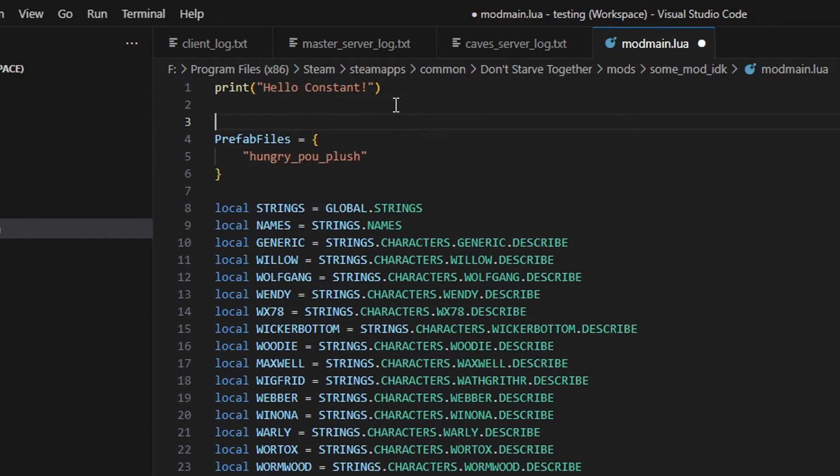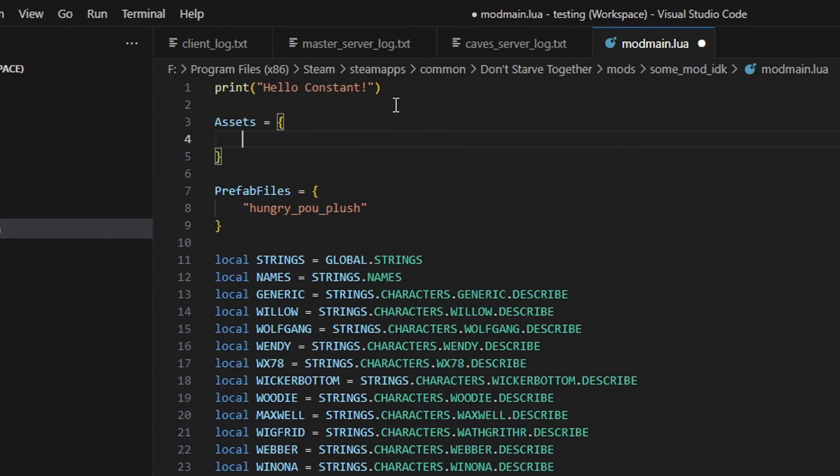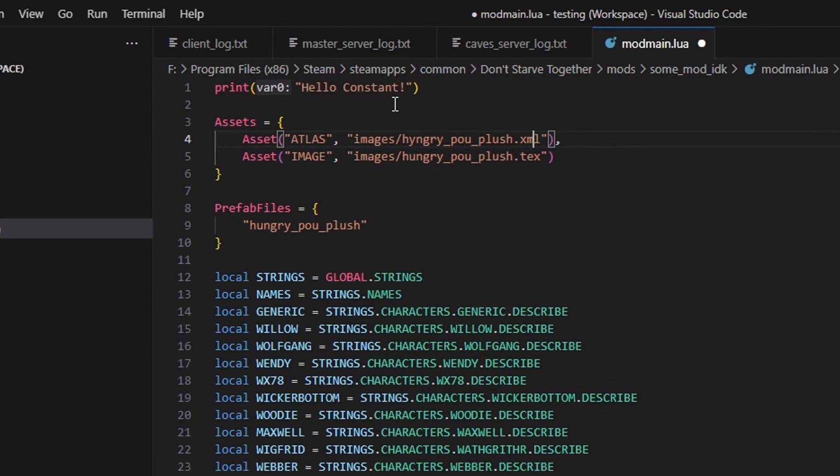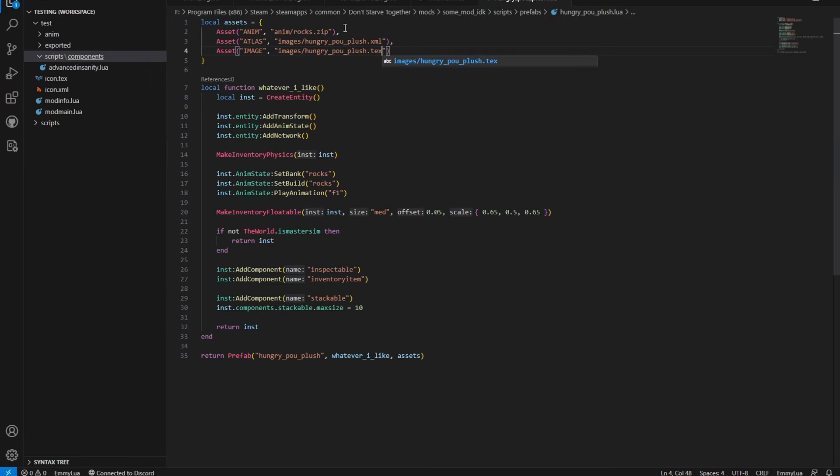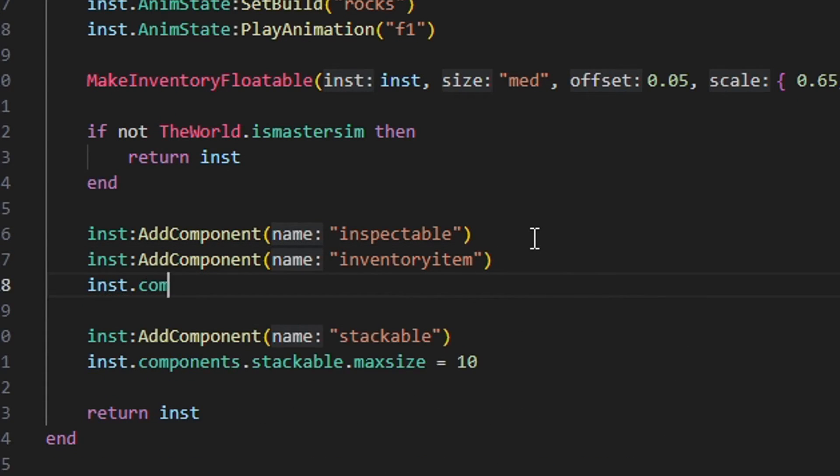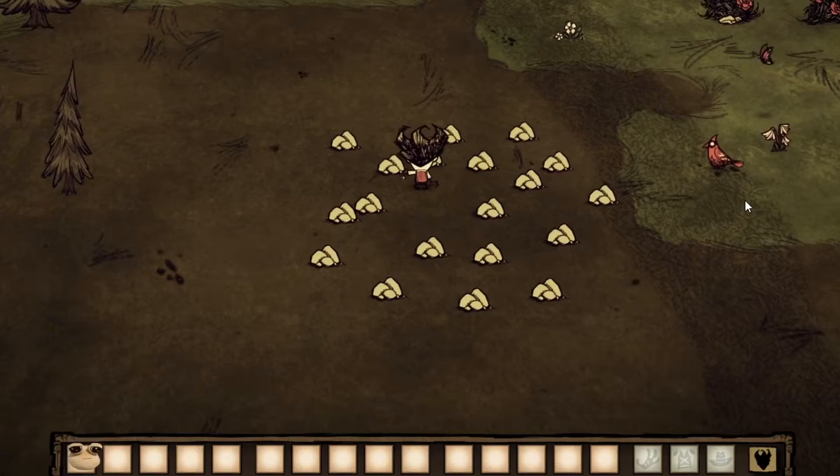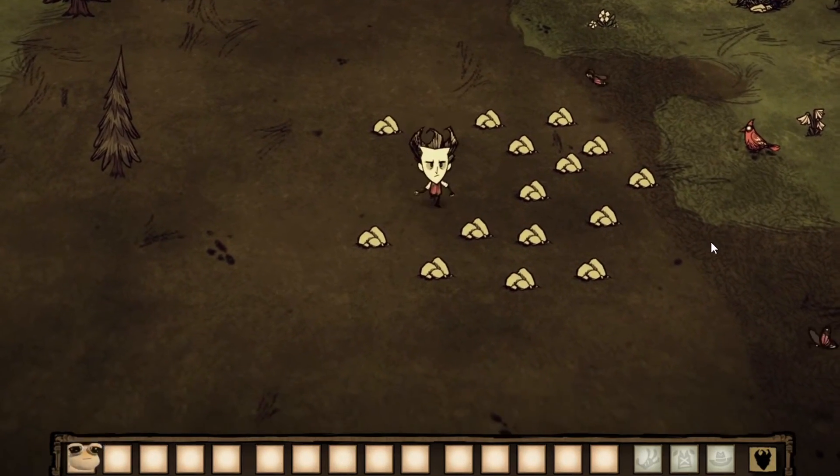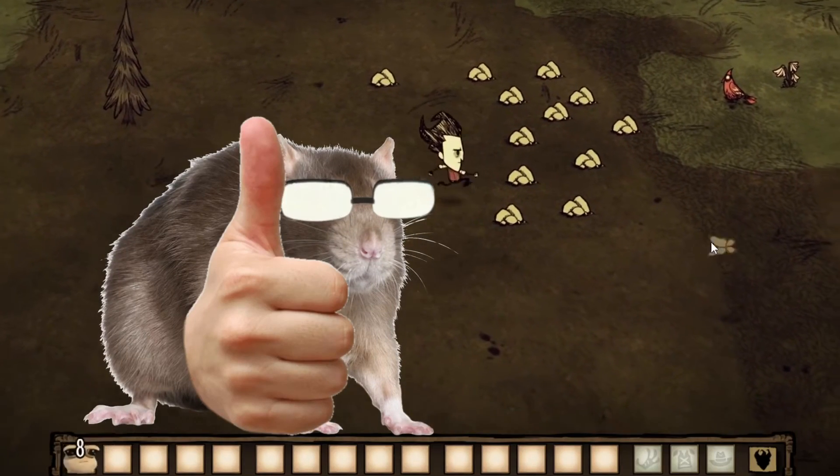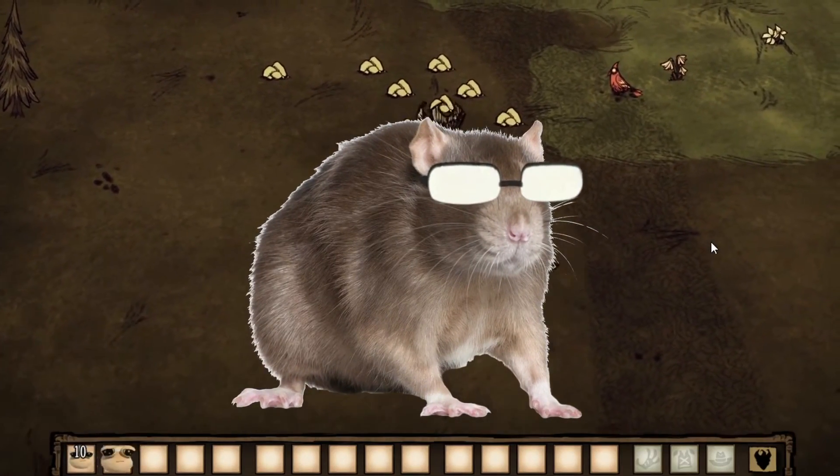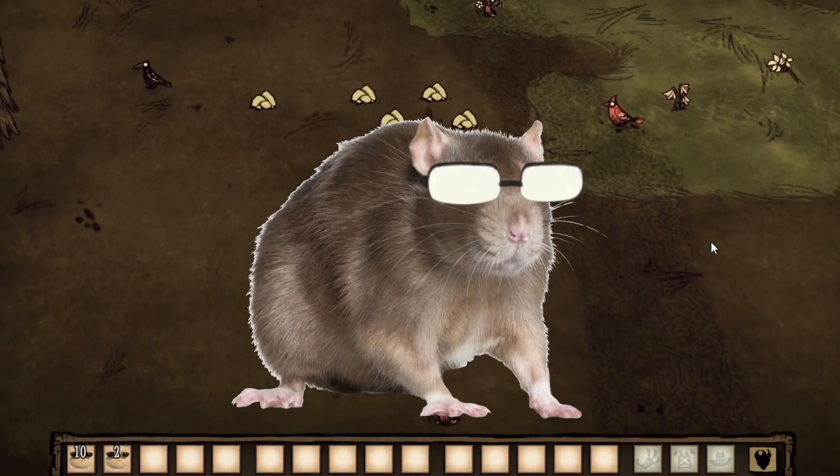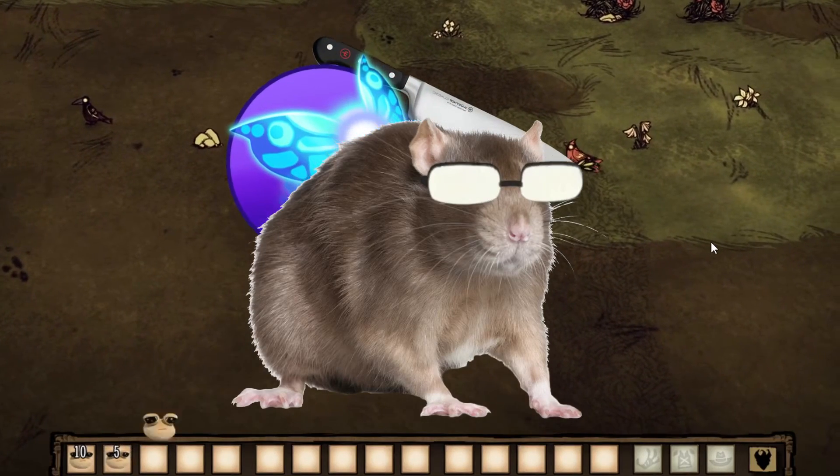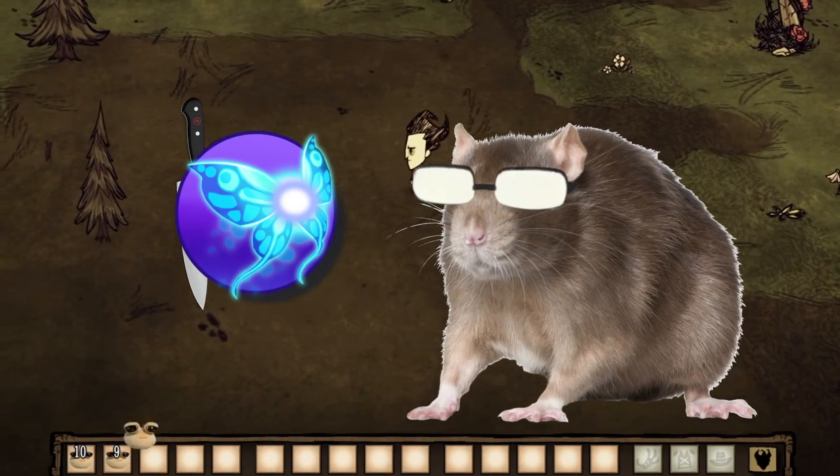Now we have these two files that we can use for our item. Inside mod main write a new assets table to load them into the game. We need to add atlas, the xml file and image, the tex file. And now inside our prefab constructor, under the inventory item component, write. Look at that, we've got ourselves an item. It's that easy. I still have this weird feeling that I'm forgetting something. Oh. Oh no.